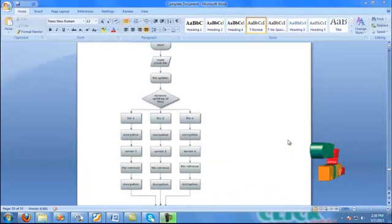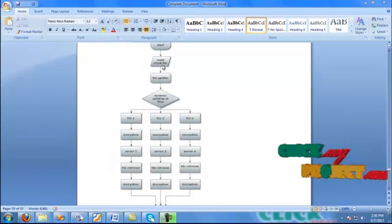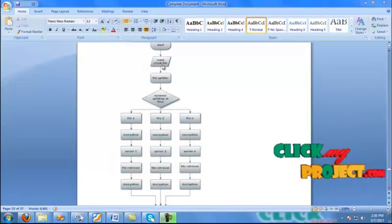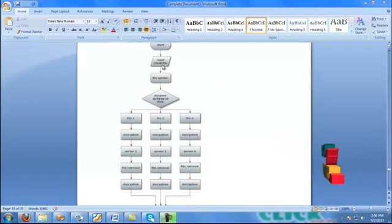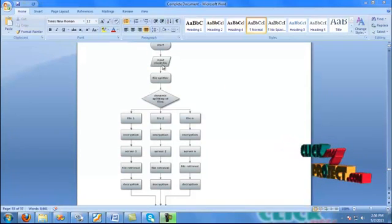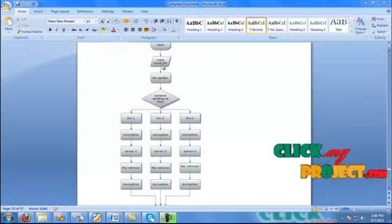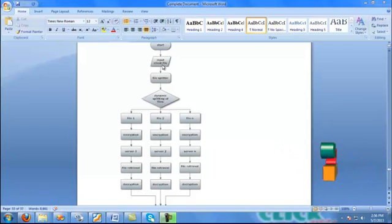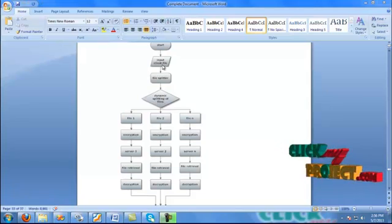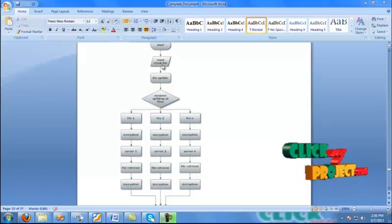Next, we will start with the definite diagram. First, we select the input file as the client file, and file splitting uses the erasure technique. The erasure technique applies to deployable storage after dynamic processing. Dynamic splitting equals a three-level method of S1, file 1, file 2, and file N. File N is the number of servers included in the process, meaning the number of clouds.